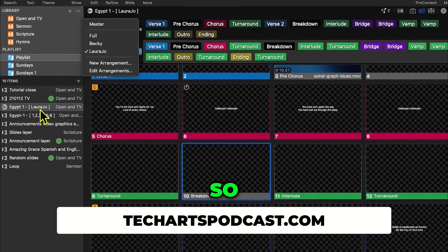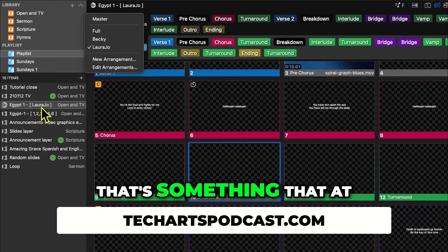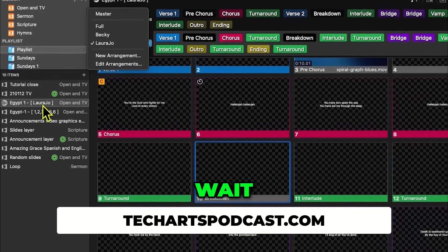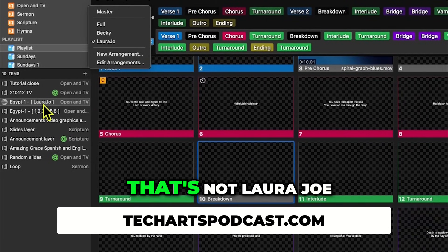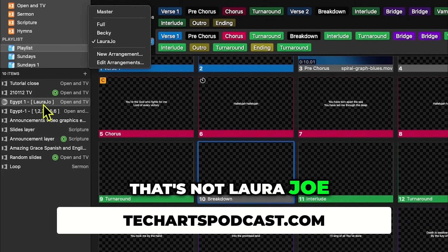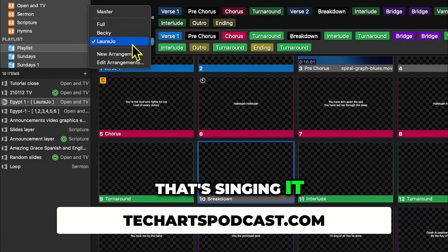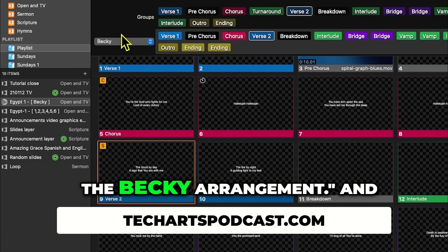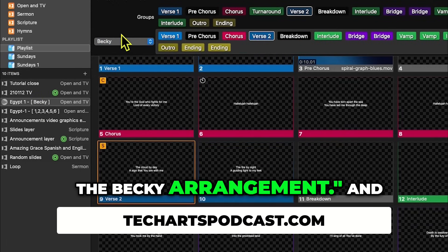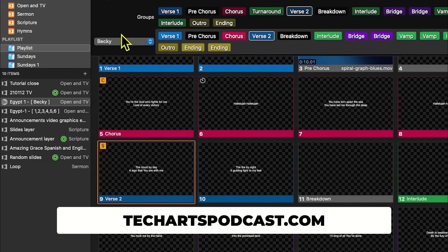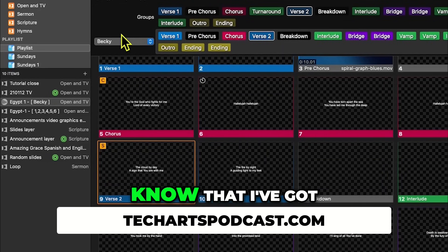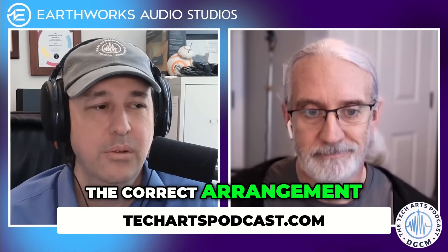So at a glance I can tell — wait, that's not Lord Joe that's singing it. I can fix that by going up here and changing it to the Becky arrangement. And right as we're getting ready to get started, just by glancing, I know that I've got the correct arrangement.